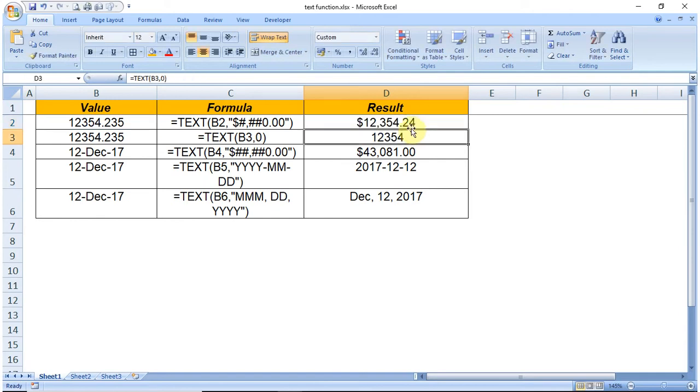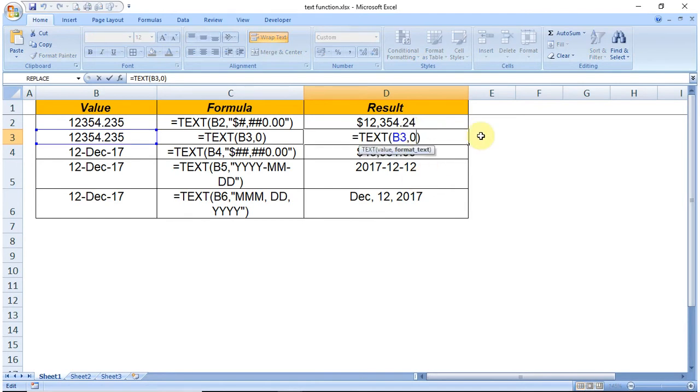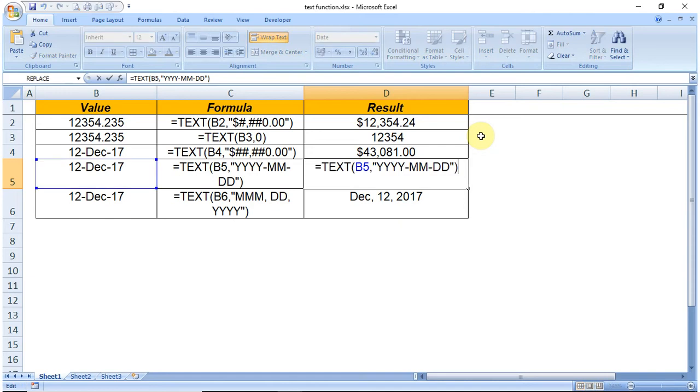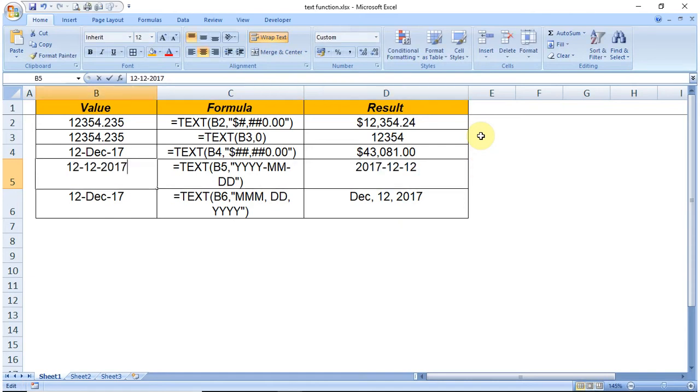Similarly, you can see here the format is defined as 0, and in this case we have a date as the value in column B.